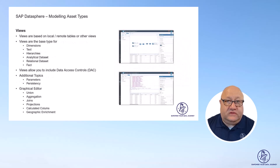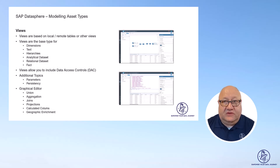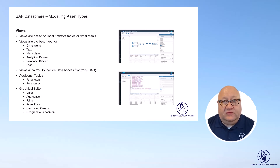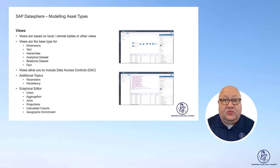Coming to the views — this is probably going to become one of your most used asset types, because the view is the basis for your dimensions, for text, for hierarchies, analytical and relational data sets, and the fact view. Please remember that the analytical data set has been deprecated; you should not be using it anymore and you should be using the fact view instead. Within the view, you have the option to set up things like a union, an aggregation, you can define the joins, create projections where you can rename objects and descriptions, set up calculated columns, and also geographic enrichment for using maps in SAP Analytics Cloud.